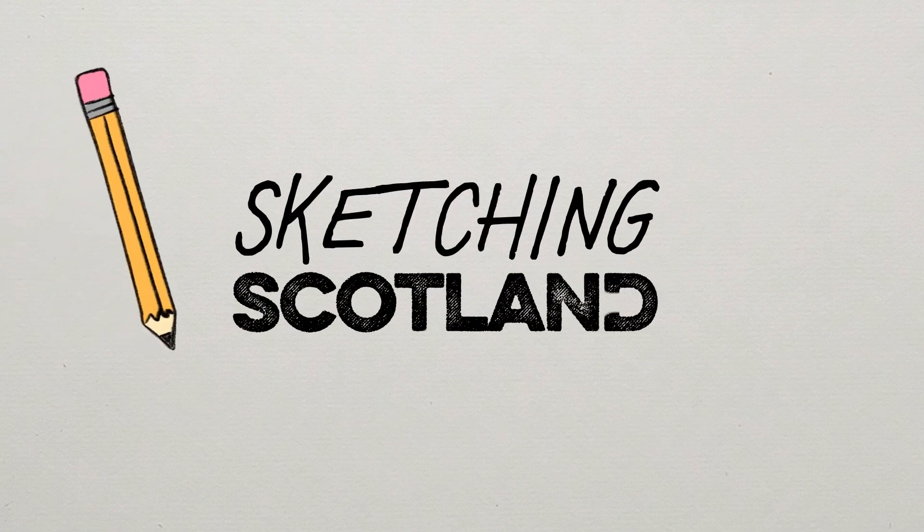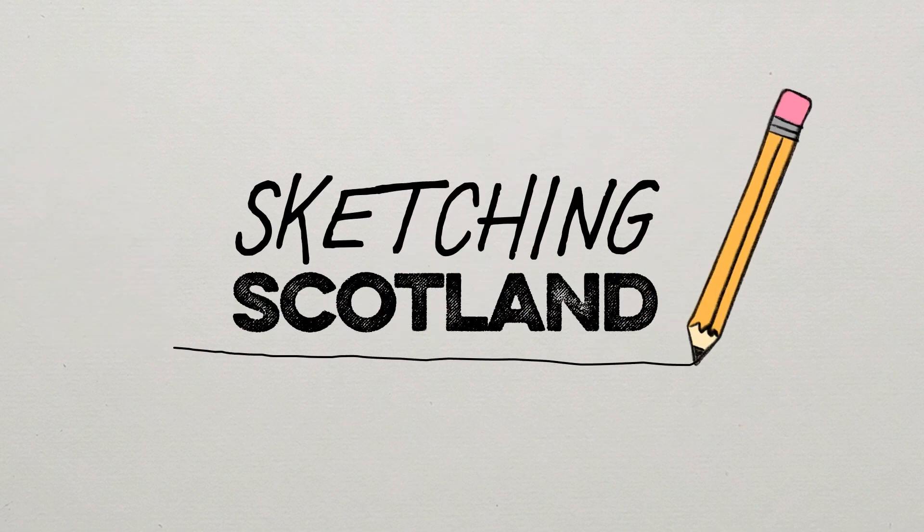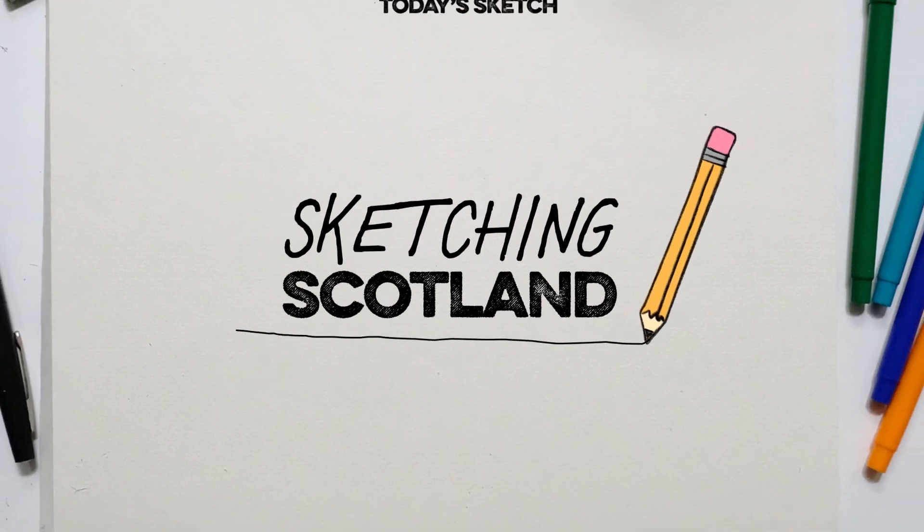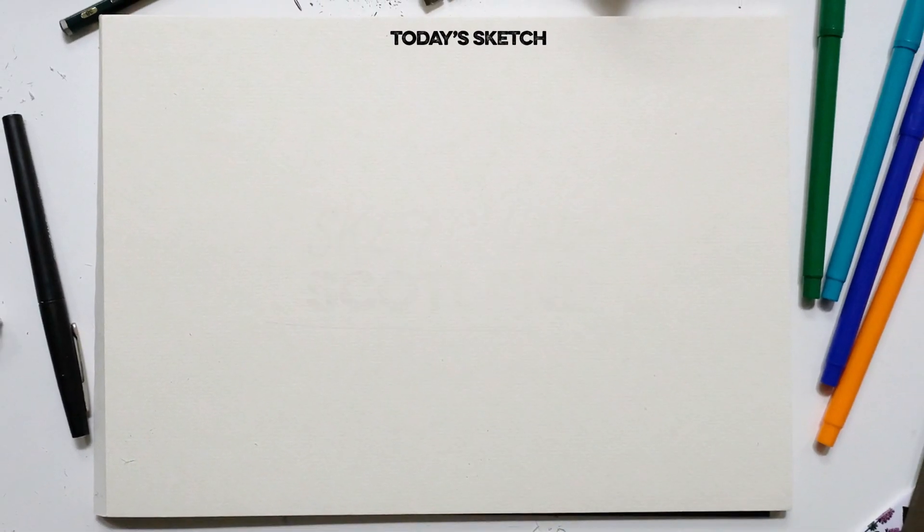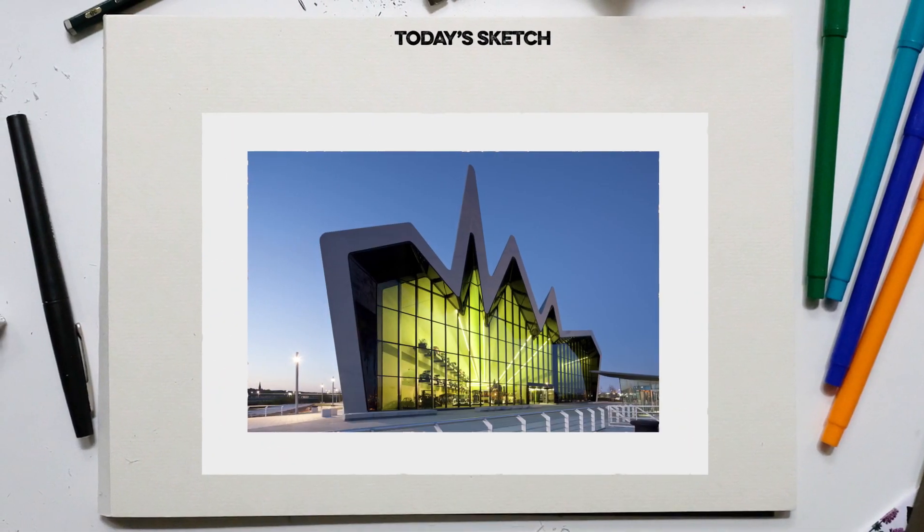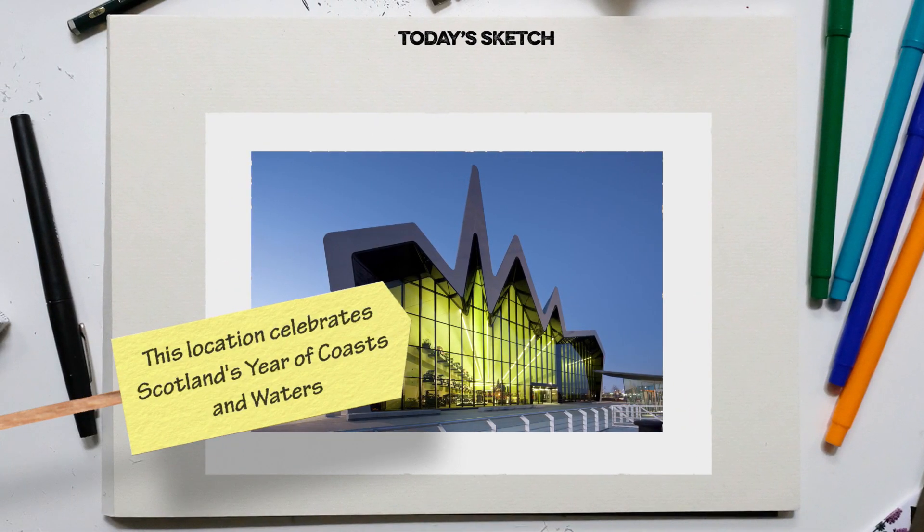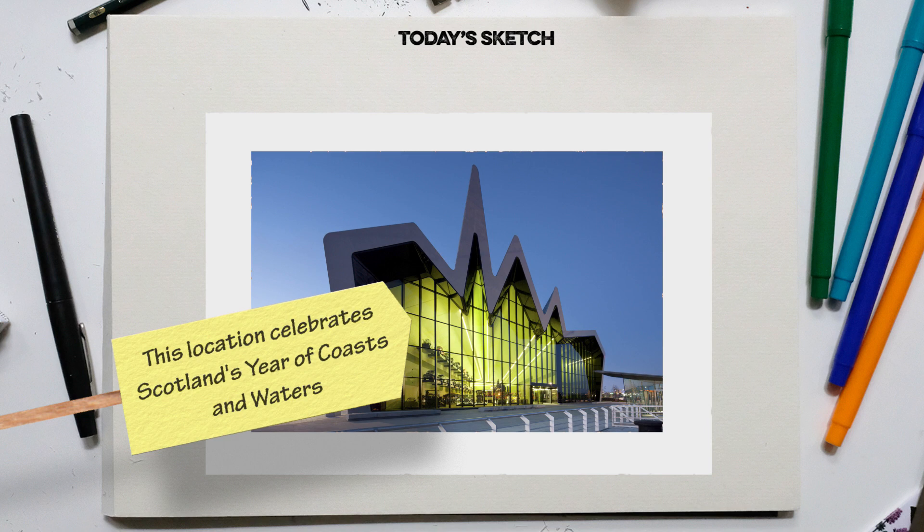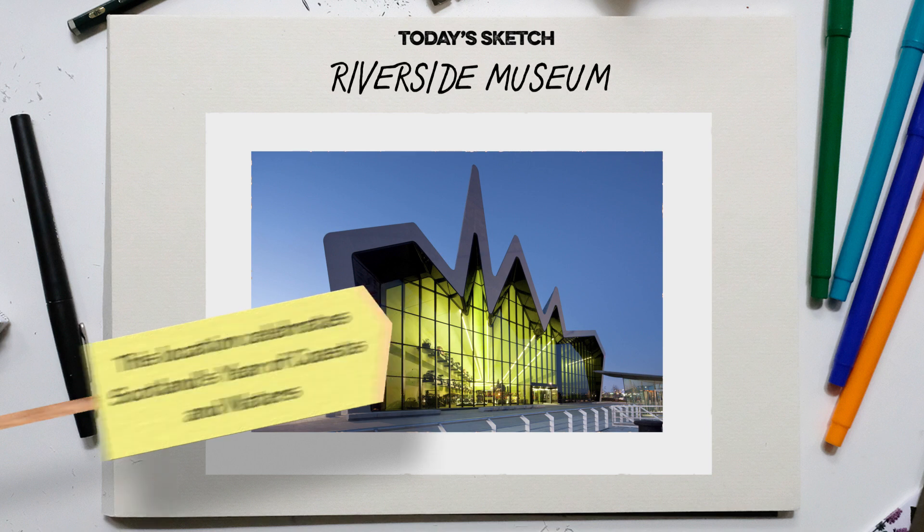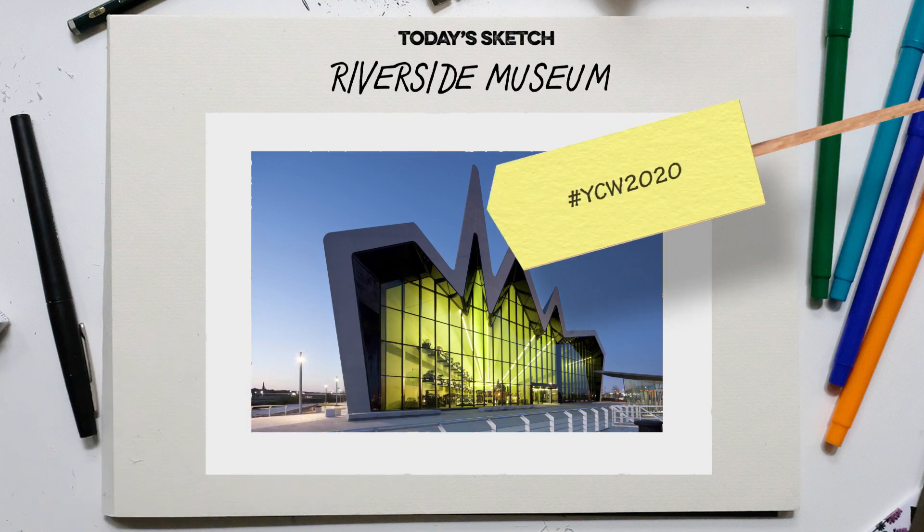Welcome to Sketching Scotland, a series of tutorials to help you draw your beautiful country. For this sketch, we are travelling to Glasgow to draw the Riverside Museum, home of Glasgow's world-class transport collection.